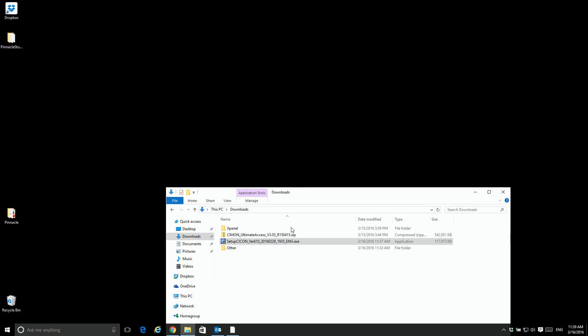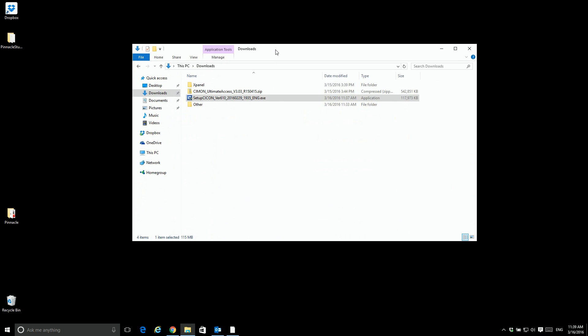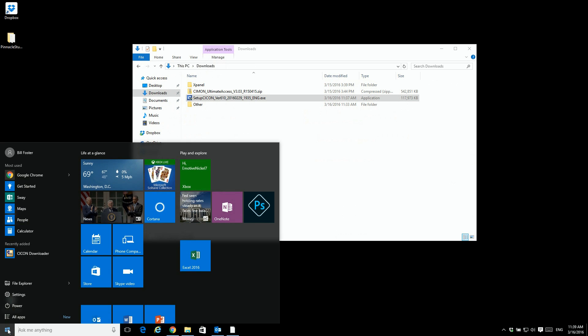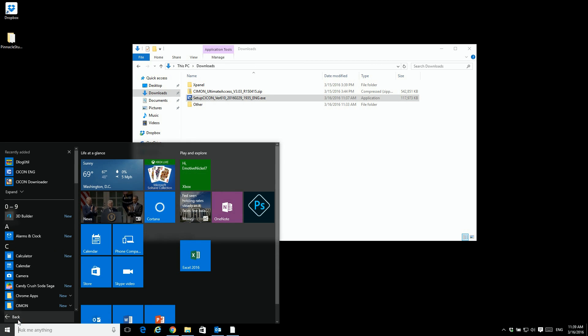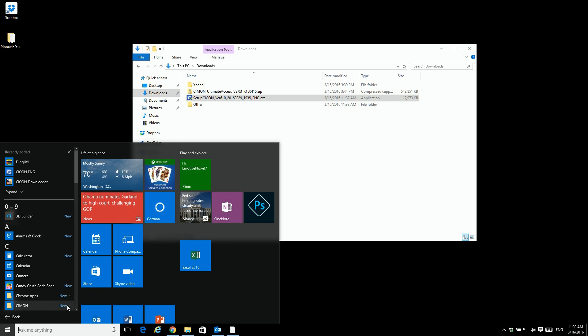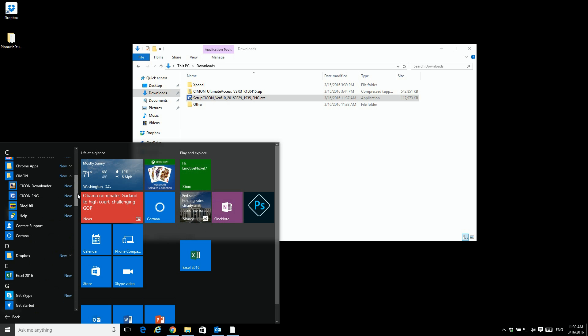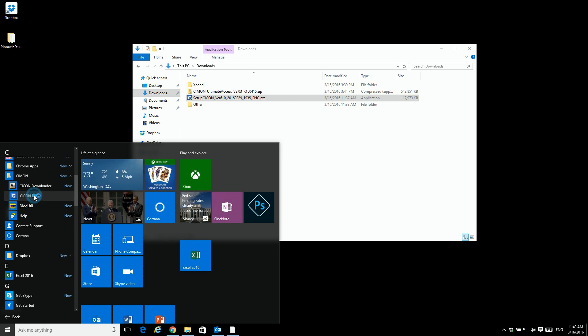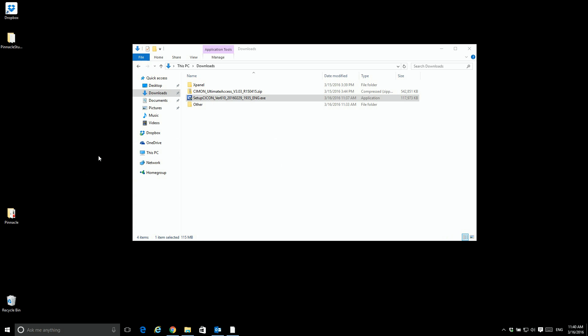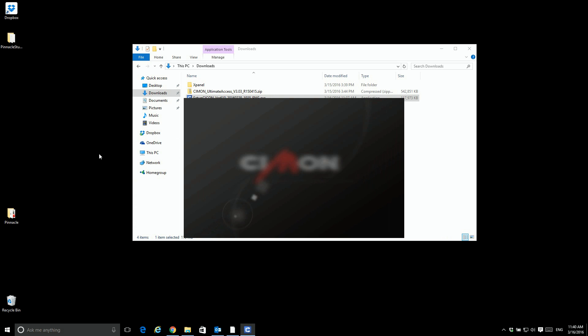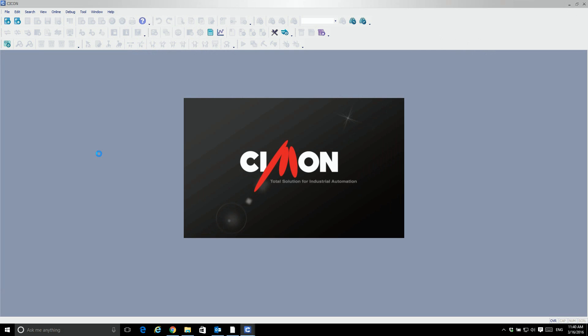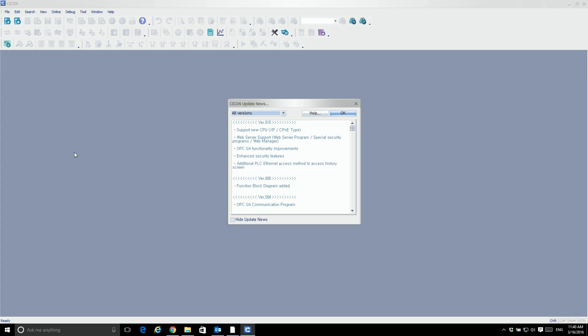So you'll see there's no popup. This is Windows 10. If I go to the apps, I'll see the Simon folder. And under the Simon folder, I'll see SciCon. If I click on that, it launches.